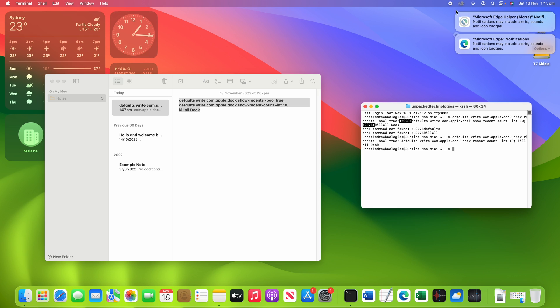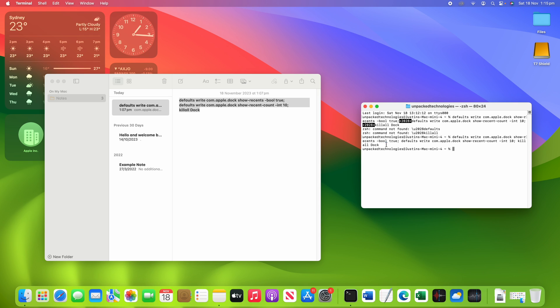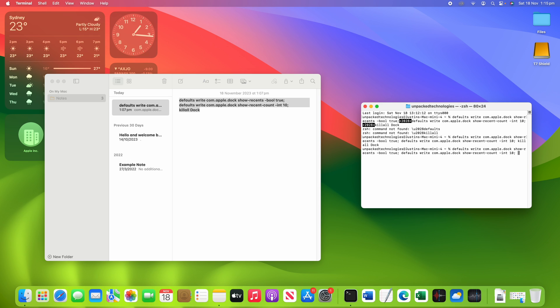Now, we can also decrease the amount that is stored in the dock. So what I can do here is click the up arrow. So once you've typed it out once, you only need to do it once. Then you can click the up arrow in terminal and it will bring back your most recent command. And then we're going to backspace it and we're going to change this int number.